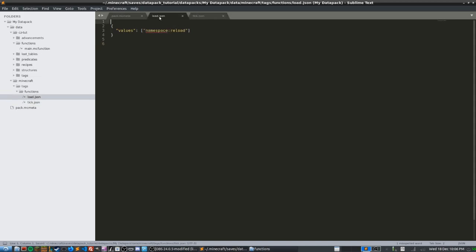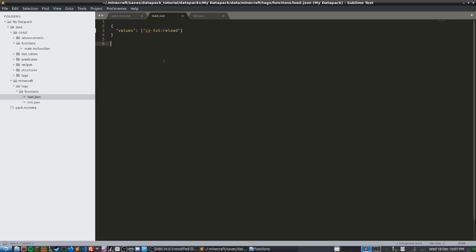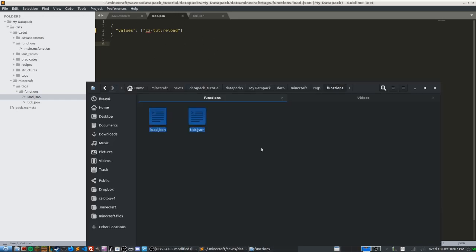Now let's look at load.json. Do the same thing — replace 'namespace' with your namespace name, in my case 'cz-tut', and reference a function called 'reload'. I like to keep a separate function called 'reload' for all the code I want to run when someone reloads the data pack. Save load.json once done.